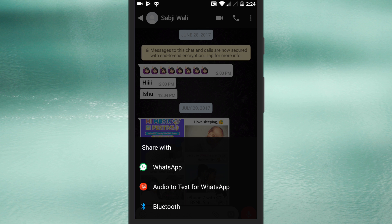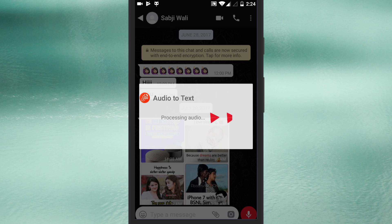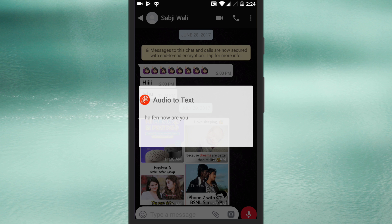On the pop-up dialogue you would need to select the audio to text for WhatsApp app. As soon as you do that the app will start processing the voice message and convert it into text.